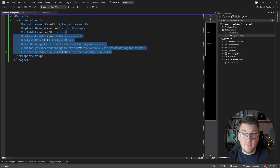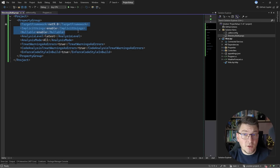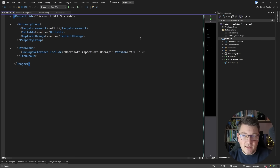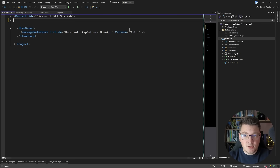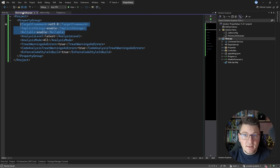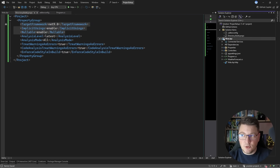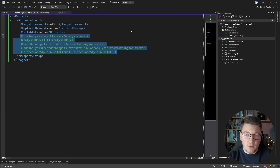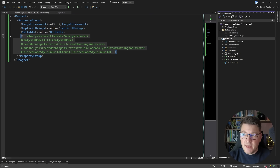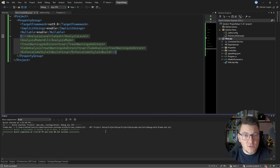I specify the target framework, implicit usings, and nullable reference types in the Directory.Build.props file. Since I also have these values in the Web API project file, I can just delete them from the project file, and Directory.Build.props will apply these build properties automatically. If I right-click my project and build, you'll see the build succeeds, so Directory.Build.props is working as expected.